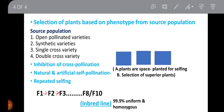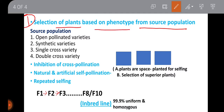Step one is selection of plants based on phenotype from the source population. Superior plants are selected, and the source population can be open-pollinated varieties, synthetic varieties, single cross varieties, or double cross varieties. Step two is inhibition of cross pollination.